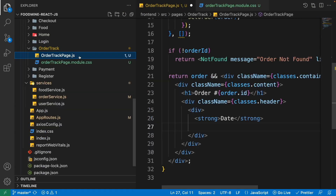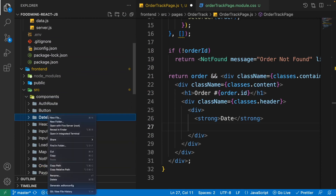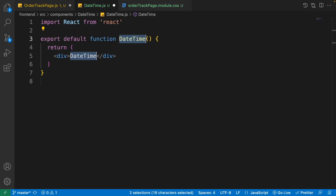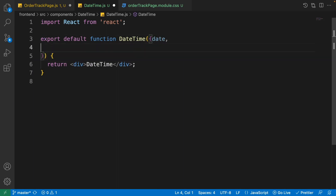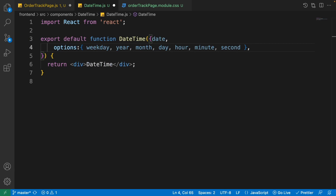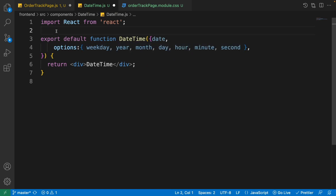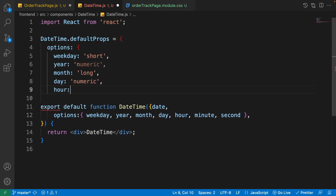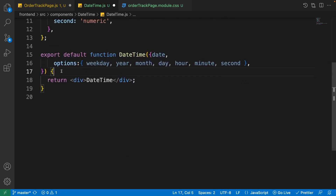The date-time is better handled in one place, so I want to create a DateTime component. Open the explorer, go to the components folder, right-click and create a new folder named 'date-time', then create a new file 'date-time.js'. Write 'rfc' to create the functional component. This DateTime component will have two input parameters: the first is 'date' and the second is 'options', which has parameters for managing every part of the date type. Use 'dateTime.defaultProps' to set default values.